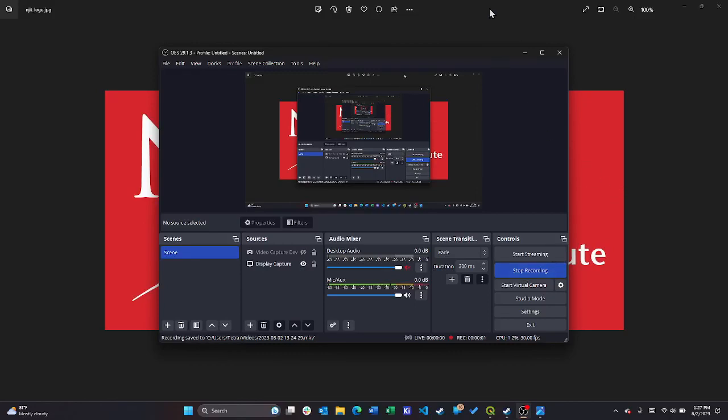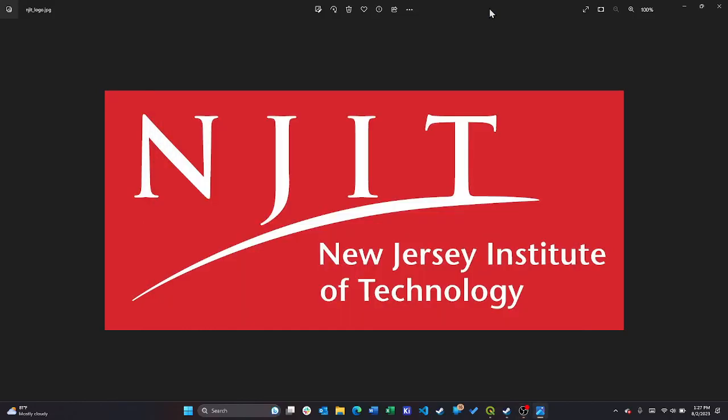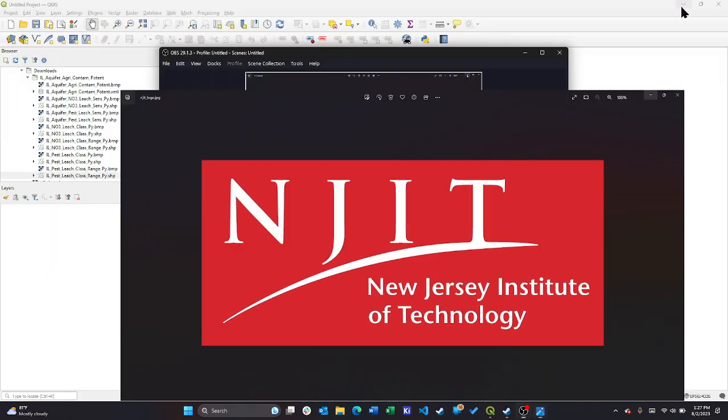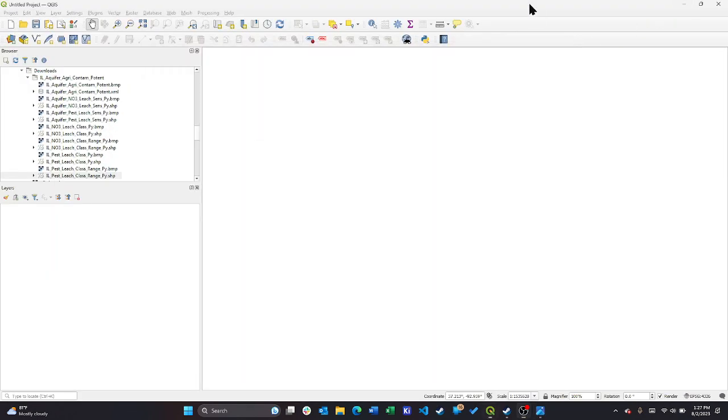Hi everyone. My name is Dr. Petrus Whistler. I'm with the New Jersey Institute of Technology. Today we're going to be taking a look at QGIS. It's an open source piece of software for taking geotechnical data and plotting it.